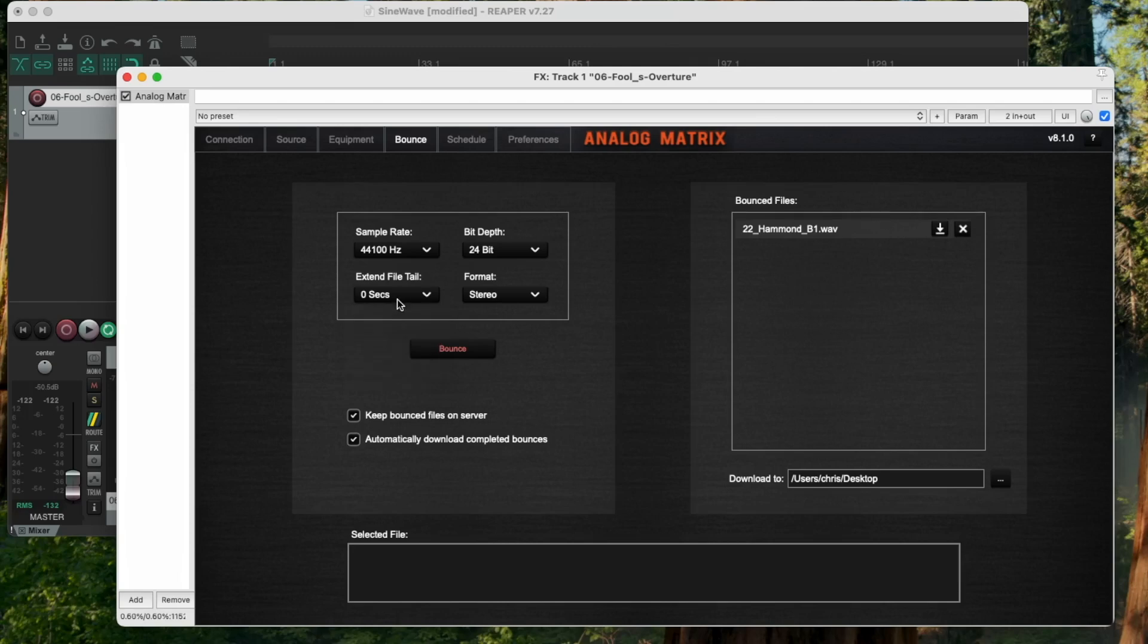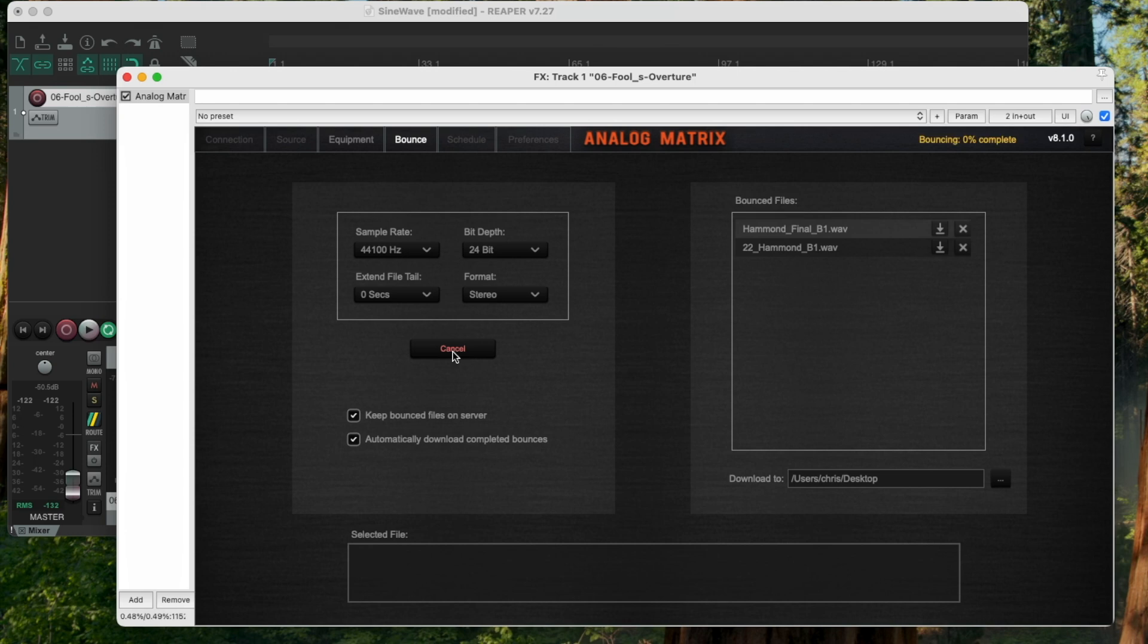For me, I don't have a reverb in there, so I'm going to leave it at 0. My stem is in stereo format, so I'm going to do a stereo bounce. And I press the bounce. Now, while that's happening, I want to explain two features on here.